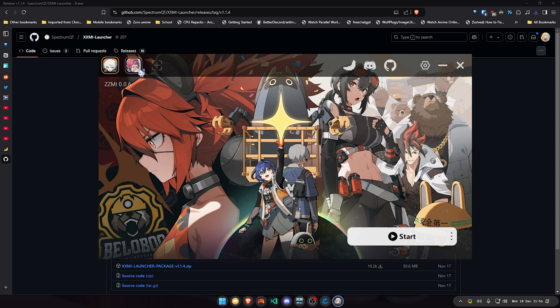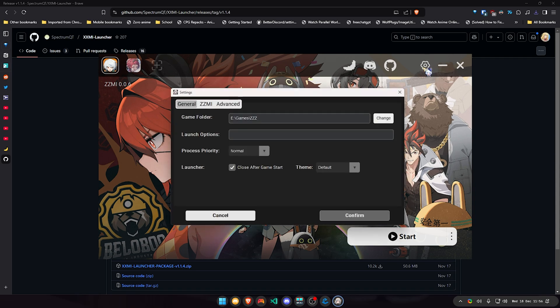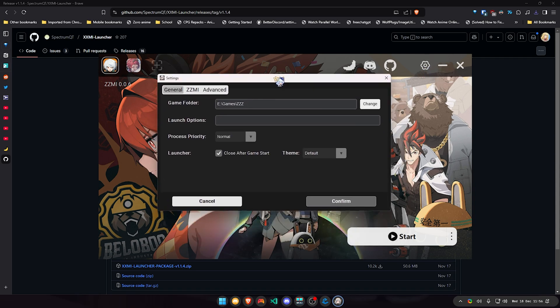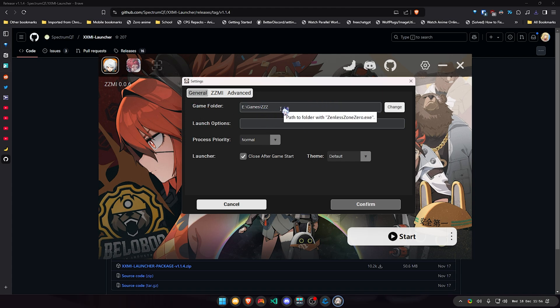So the launcher should look like this. It will be downloading a few files for it to launch mods. But before we do all of that, you're gonna click here on open settings. In open settings you're gonna find your game folder, unless it auto-selects the game folder. You're gonna change it and find the game folder.